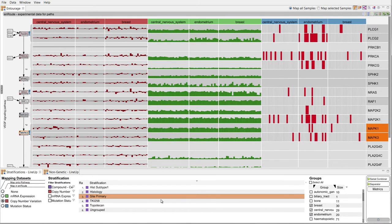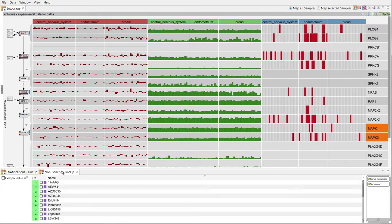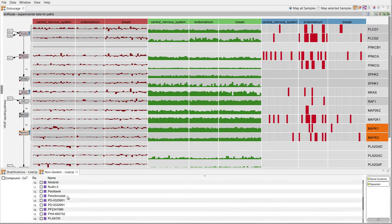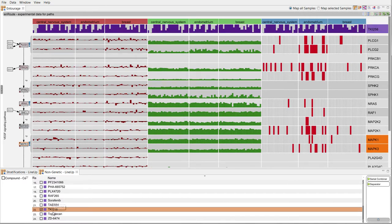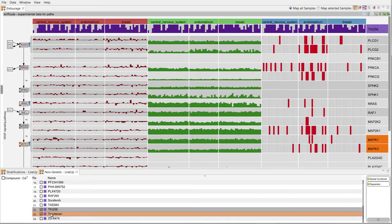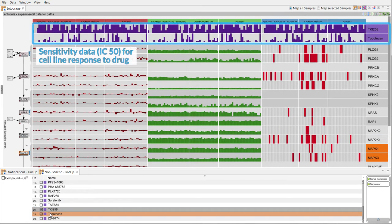We can also add contextual data about the samples, such as clinical variables. In this case, we add pharmacological data that describes the sensitivity of cell lines to a particular drug.